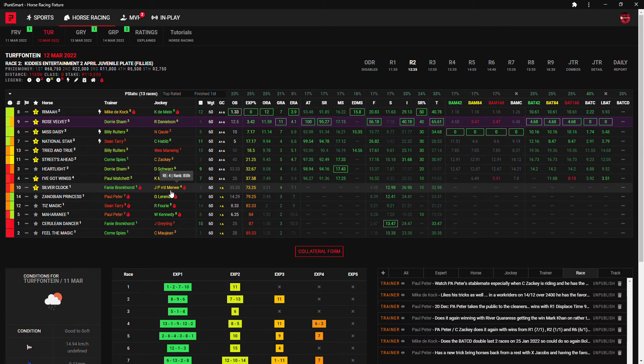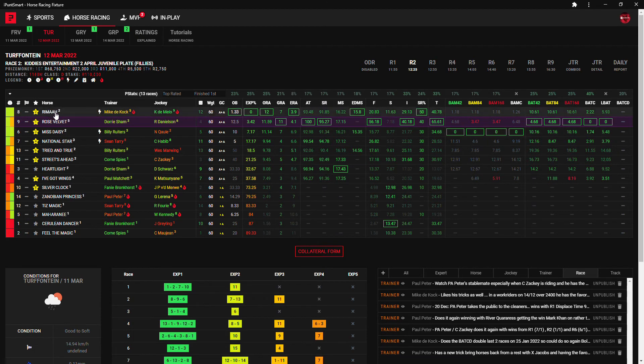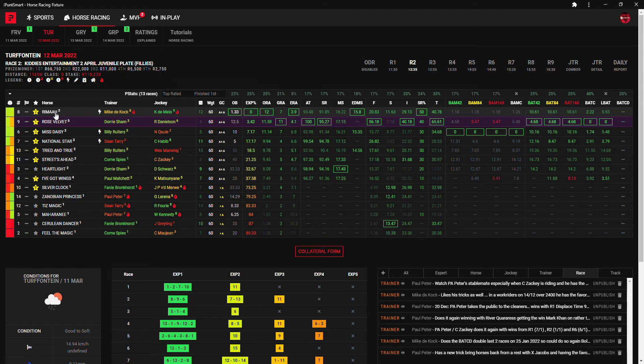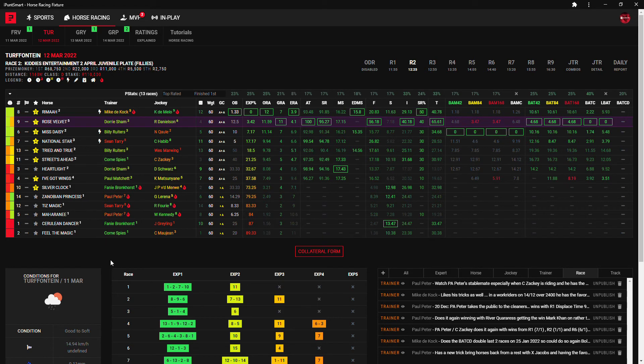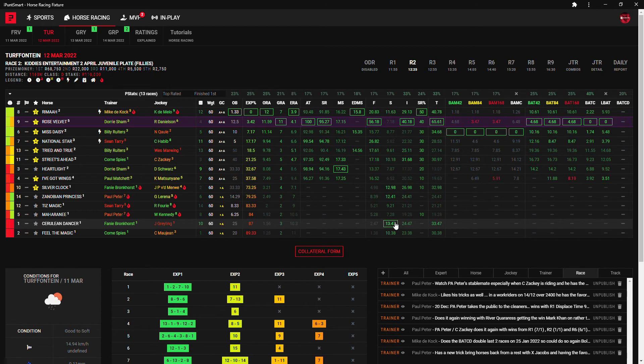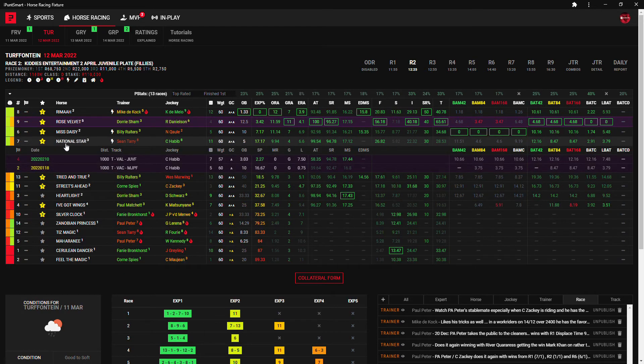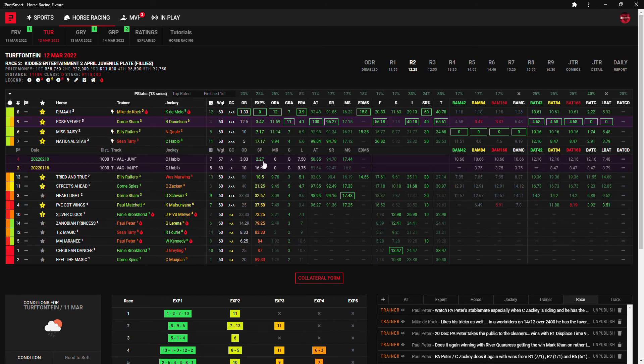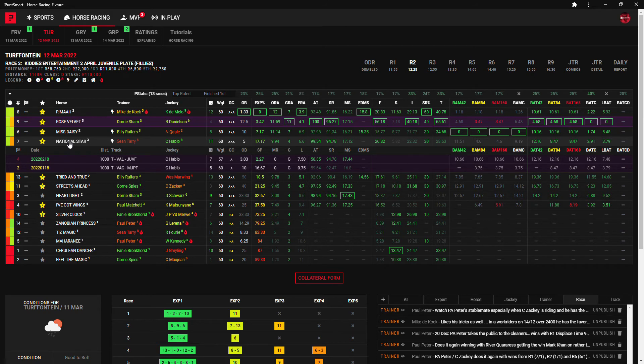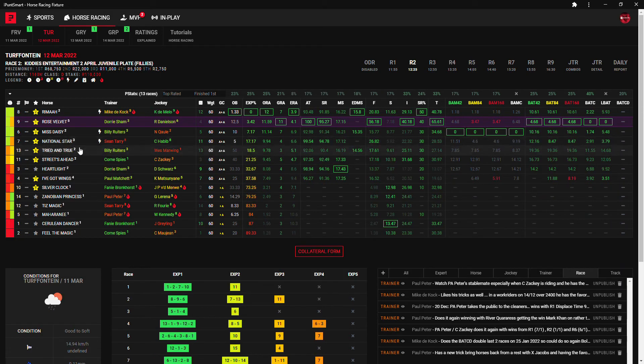So maybe one to consider as well, Silver Clock at that kind of price, 33 to 1. My third choice is the favorite Ramar, de Kock and de Mello. Then yeah I think only others to consider here for me as well is the other Fanie Bronkhorst with Henny Grayling, Serelian Dancer that comes up as the best statistical chance. And then the seven, National Star, which I think is better than what he's showed so far and maybe the little bit further is going to show that.